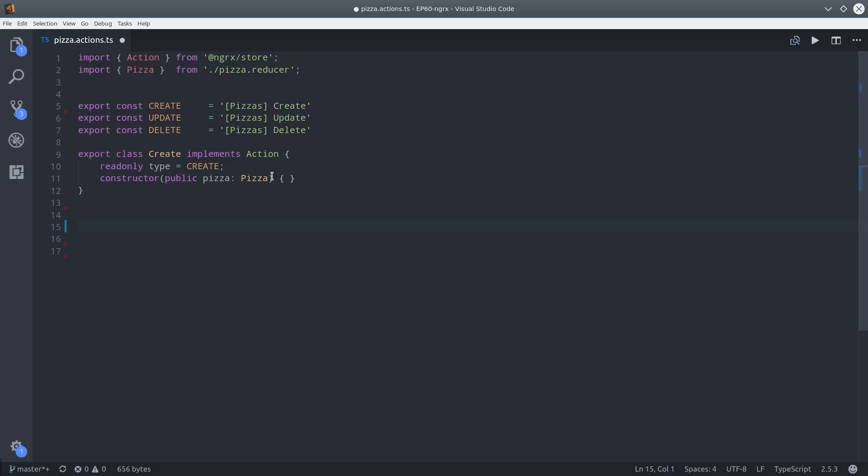It's pretty intuitive—the data is defined in the constructor, and for a create operation we just want to pass it data that represents that object. So in this case it would just be a pizza object that adheres to our pizza interface.